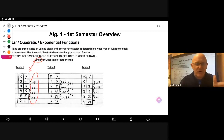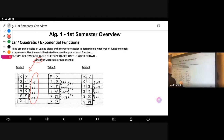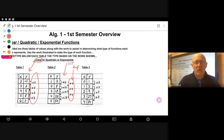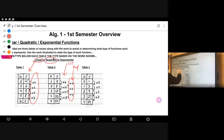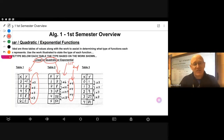Table two didn't appear to have a pattern in what we call the first difference: from two to eight you added six, from eight to eighteen you added ten, from eighteen to thirty-two you added fourteen. But if you look past the first difference at the second difference, you notice it produced a constant pattern of adding four. If you said quadratic, you would have selected the right function — a quadratic function shows a constant pattern in the second difference.